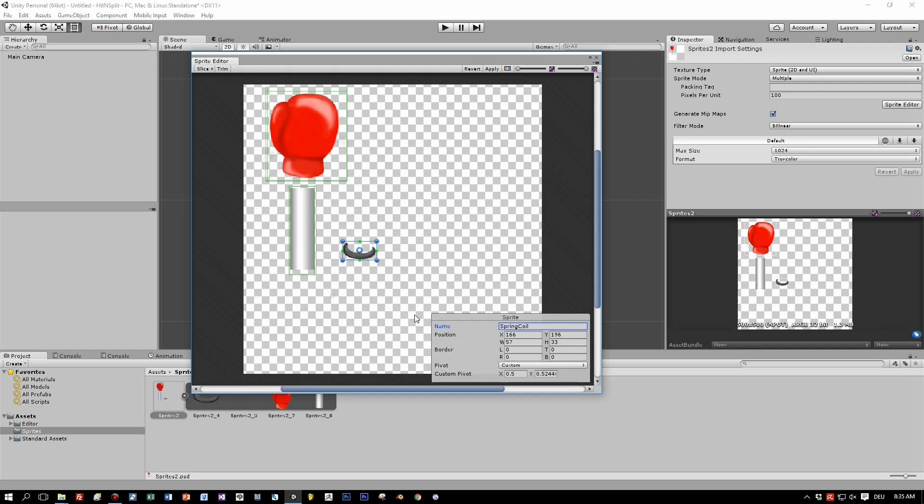And then you can give each sprite a name. Call the first one here Steel.